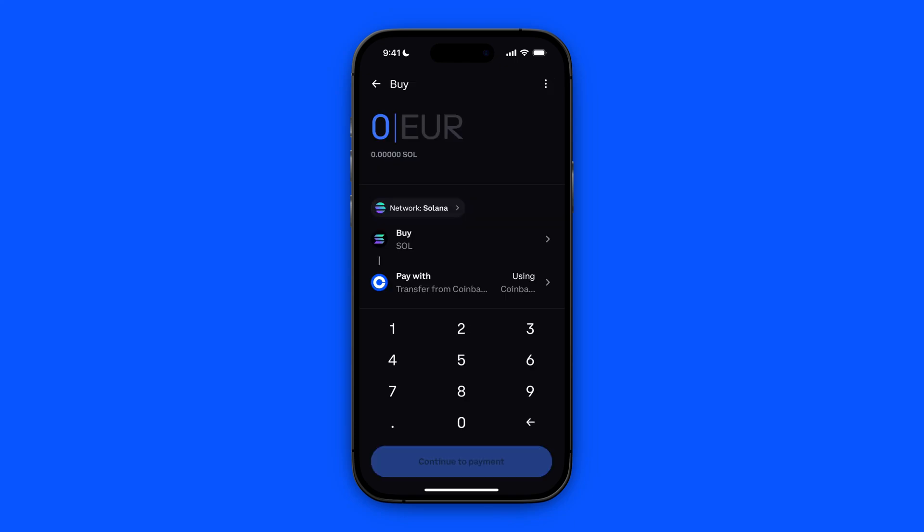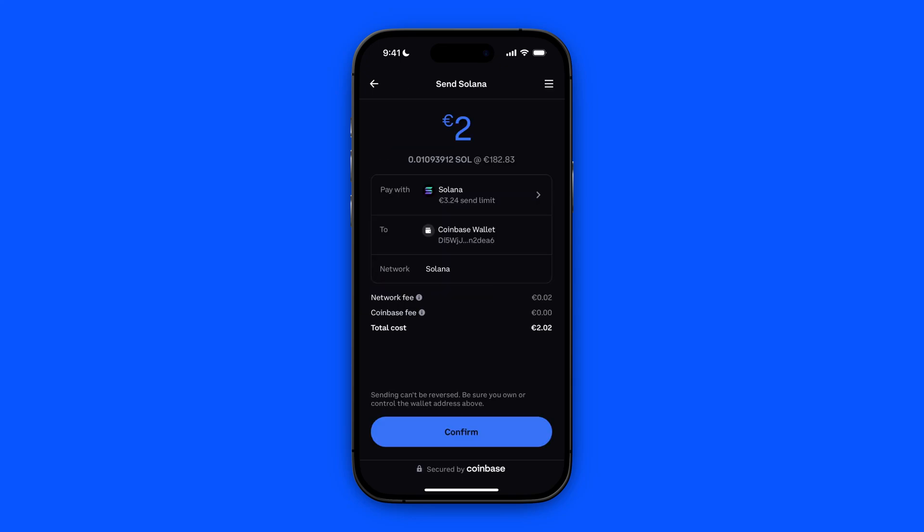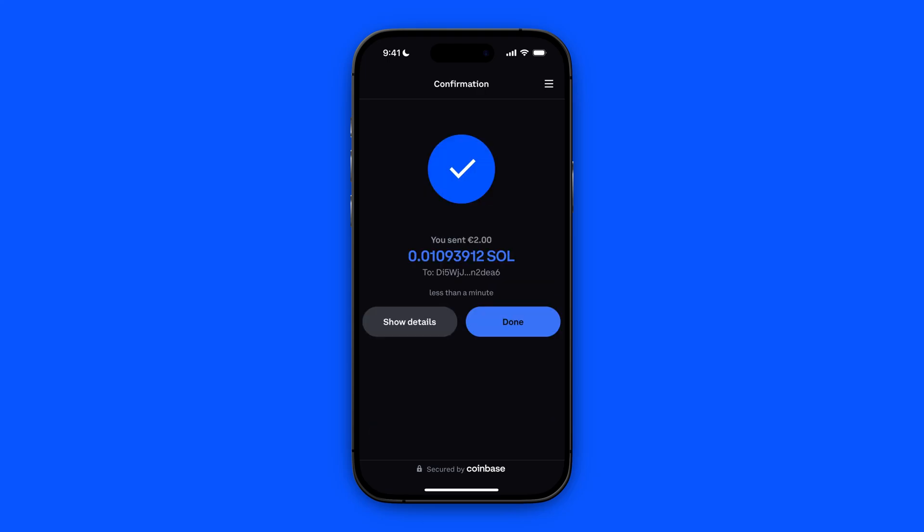Enter the amount you want to transfer — let's say 2 euros. Enter the amount, click Continue to Payment, and then click Confirm. As you can see, it is done.